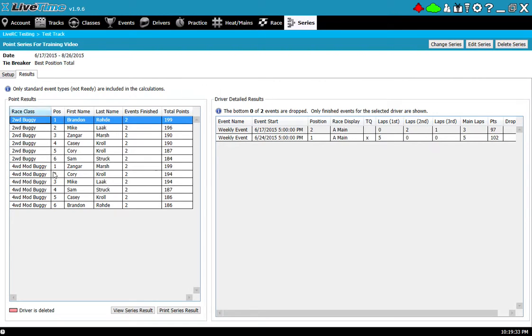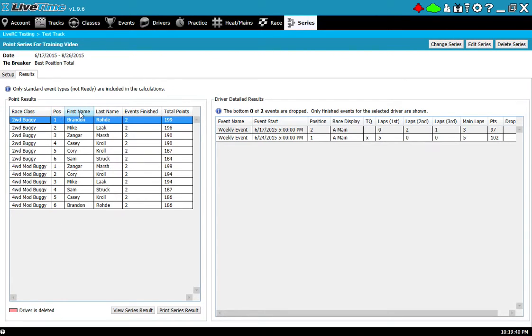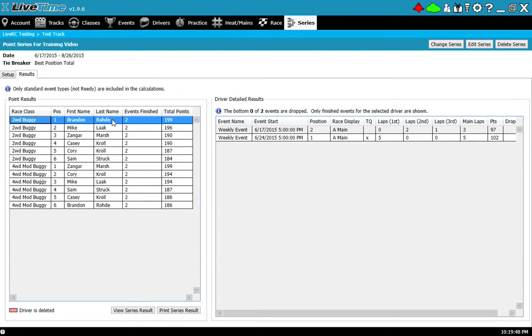First on the left hand side here are all of my entries across all the race classes and I can click any one of these columns and sort it if I'd like. It tells me what position I am based on my point values, the name, the amount of events finished, and the total points.